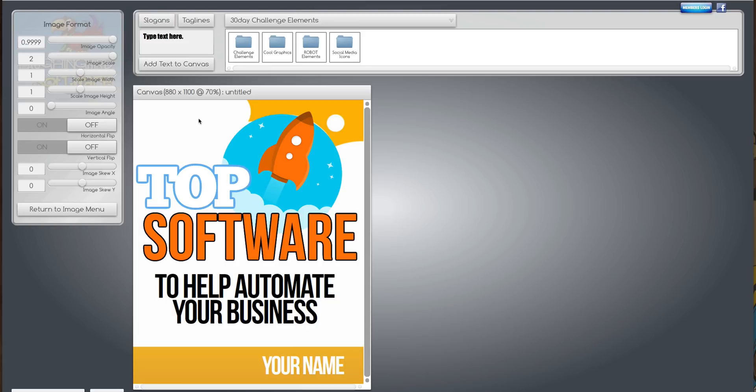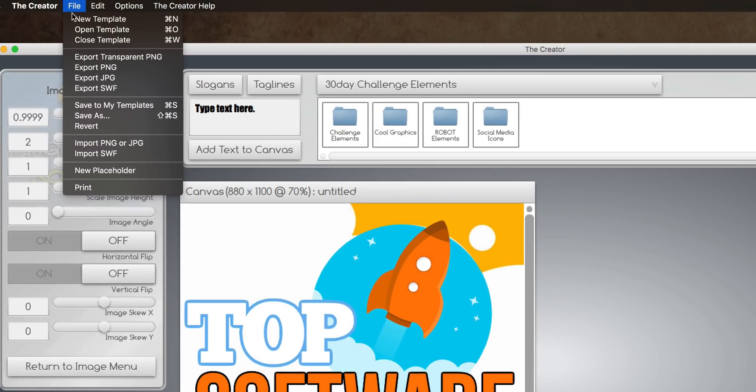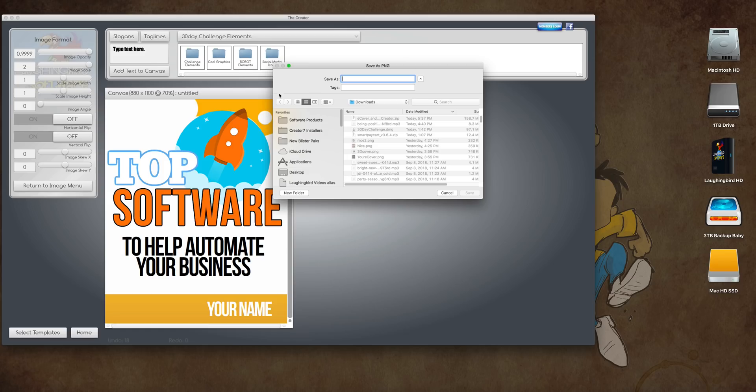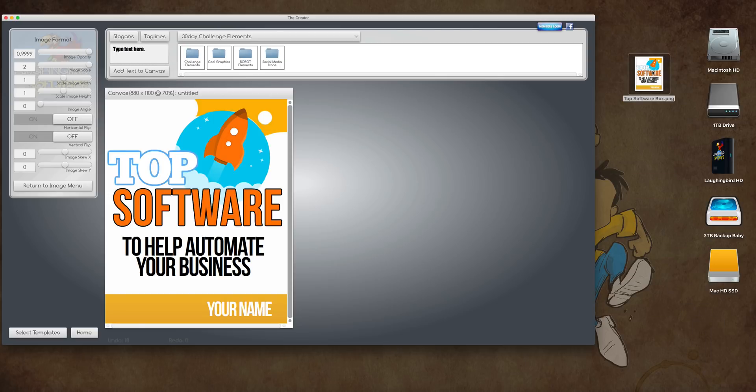When you've created what you want, you're going to come up here to the file menu, and you're going to export it as a PNG image. Let's call this Top Software. Okay, here it is on my desktop.